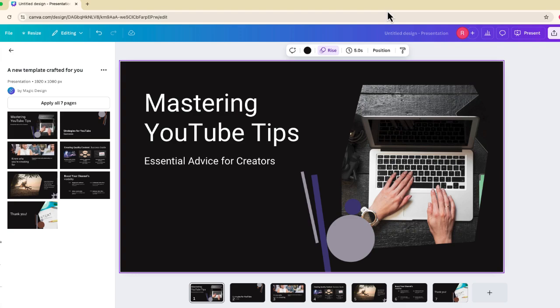Hey, and welcome to EdTech Hustle. In this video, I'm going to show you how you can use Canva's MagicWrite to rewrite some of the content that's in your presentation.